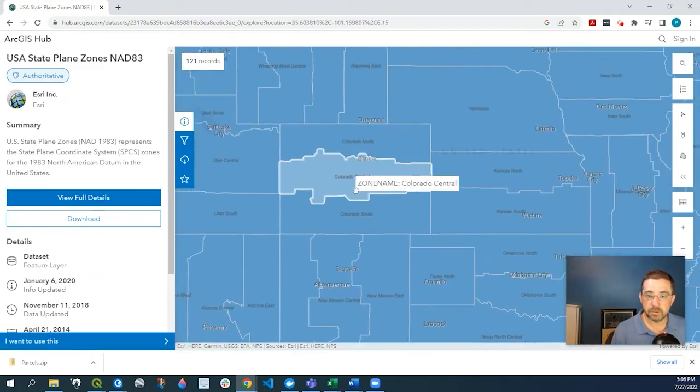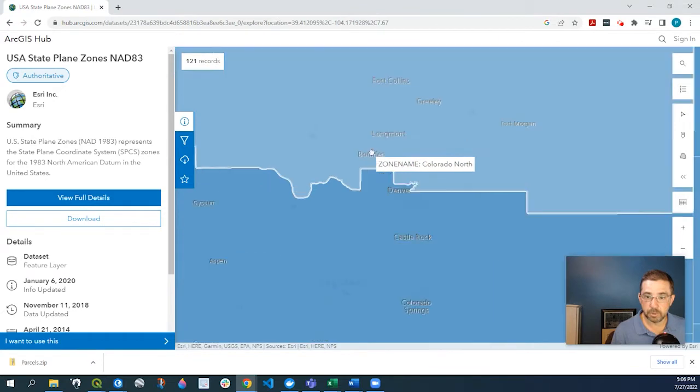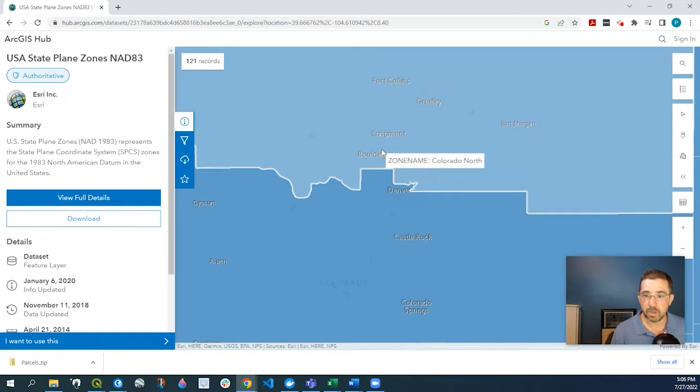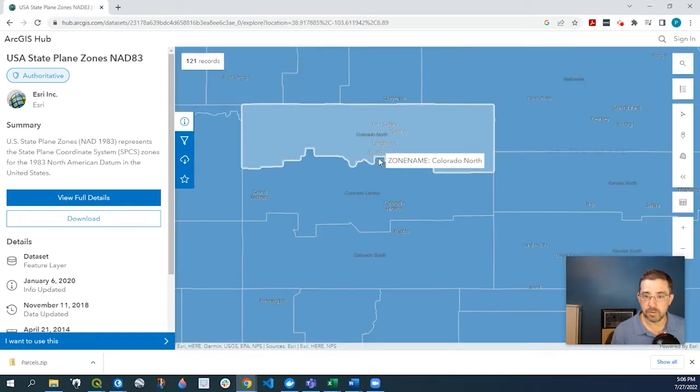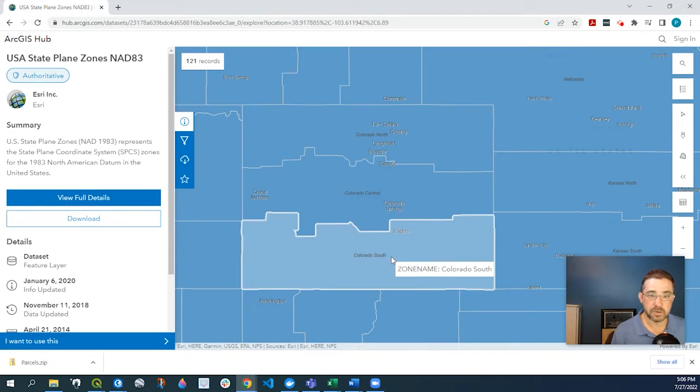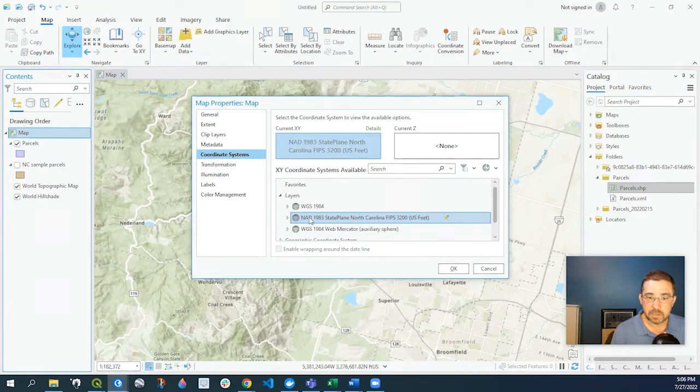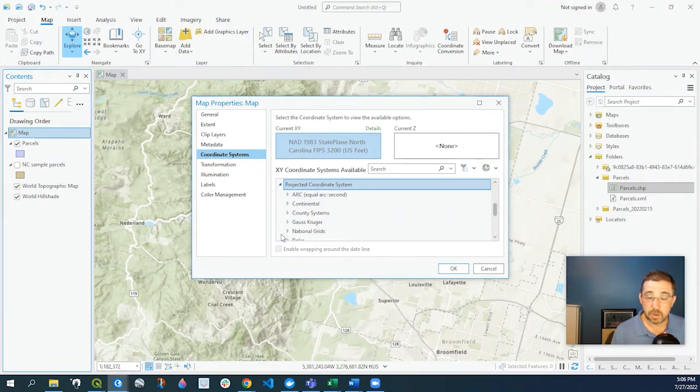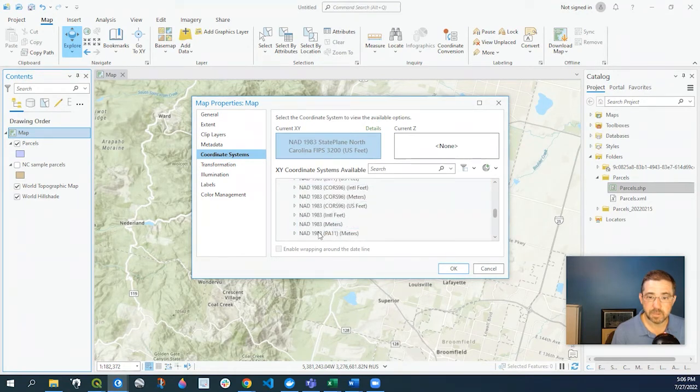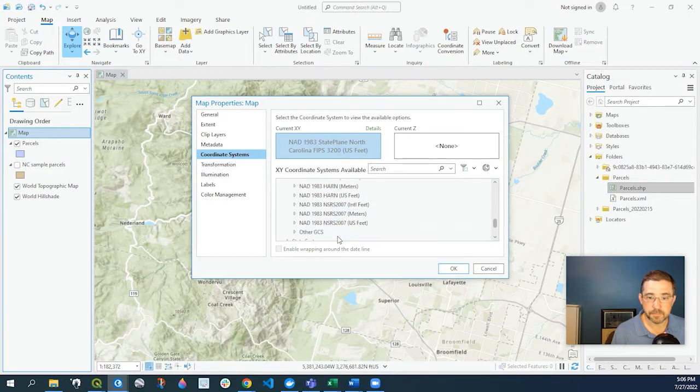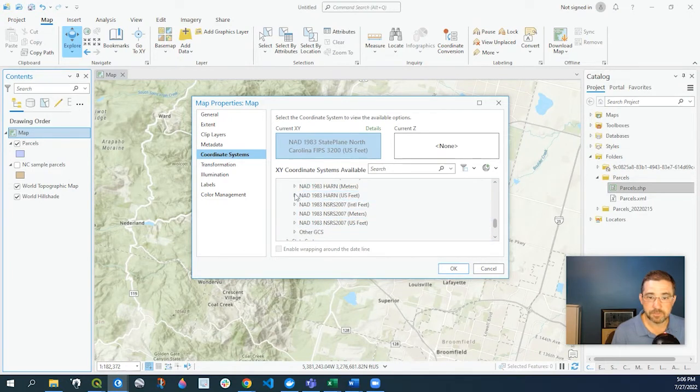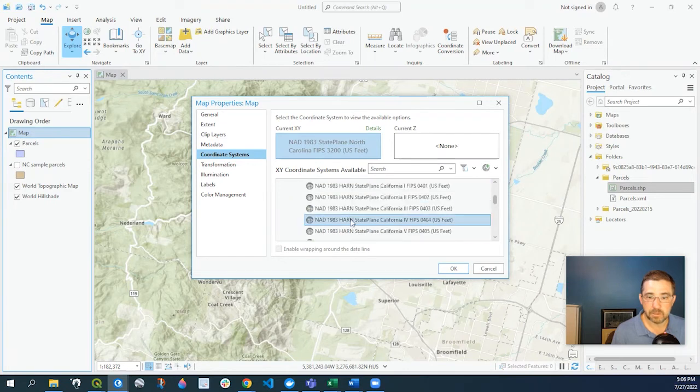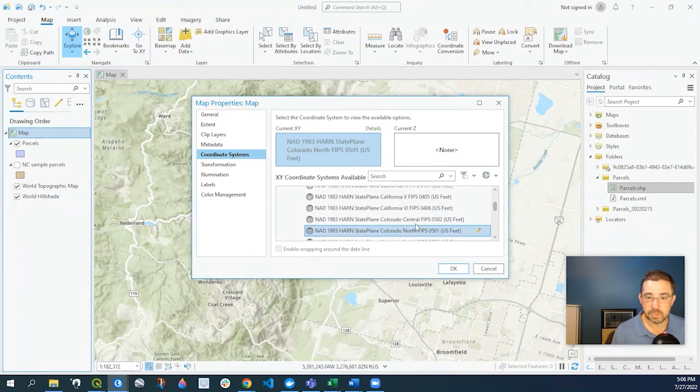Again, I'm in Colorado here in Boulder, Colorado. As I hover over here, I immediately know that the zone name is Colorado North, as opposed to Colorado Central or Colorado South. So let's go back to my map, and again I'm going to look for Colorado North within the state plane system. Again, it's NAD 1983 HARN US feet, and I'm going to go to Colorado North and say OK.